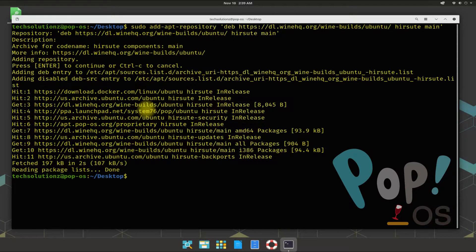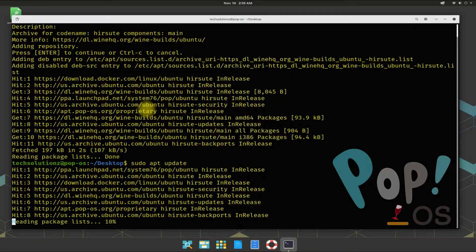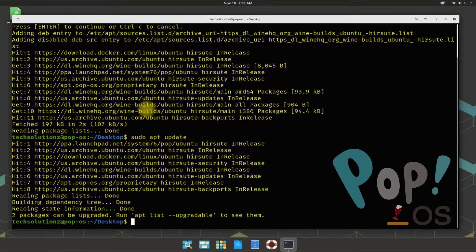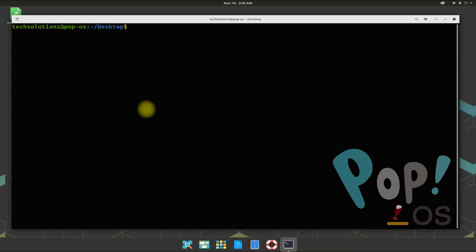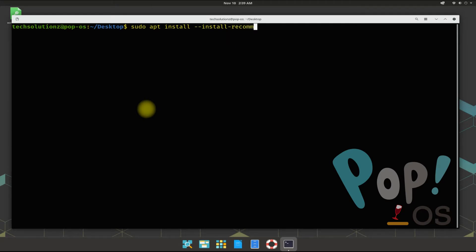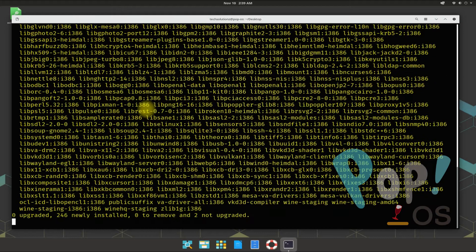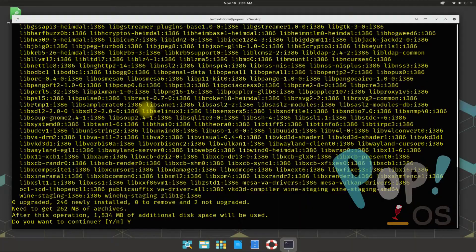Now add this key to your Pop! OS. You can now install Wine with the shown Terminal command. This will start downloading the required files for Wine Staging for your Pop! OS.